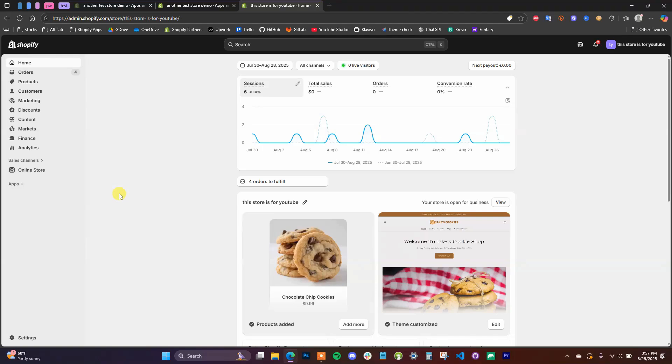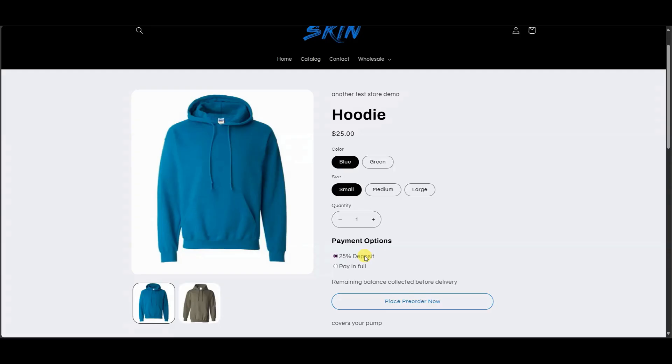All right, what's up guys, this is Jake and in this video I'm going to show you how you can set up Google Analytics tracking for your Shopify store.